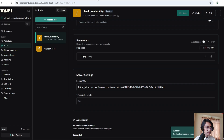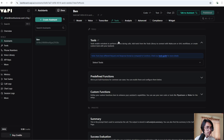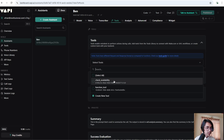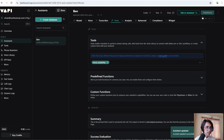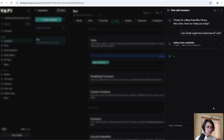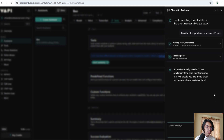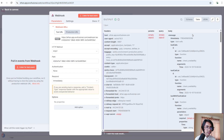Now we need to send some data into our webhook, so create an Execute Workflow node. Go back to Vapi, click on Assistants, then Tools, add our check availability tool, and click Publish. Now click on Chat. I'm going to say: 'Can I book a gym tour tomorrow at 1 p.m.?'